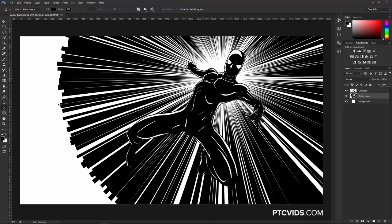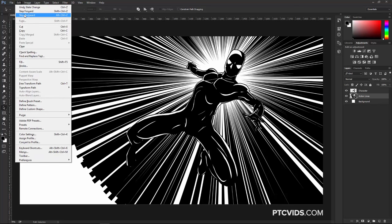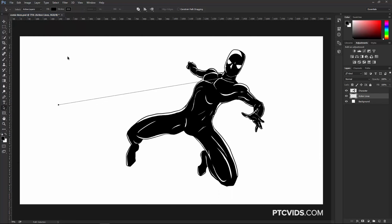Photoshop automatically creates those Speed Lines. The first point we set created the center of the Speed Lines, and the last point created the end. The lines are very thin towards the center and very thick on the outside. I'm simply going to undo the last step — go to Edit, Step Backward, or press Ctrl Alt Z (Command Option Z on Mac). What I'm going to do now is extend this line so that the Speed Lines cover the entire canvas next time I run the script.